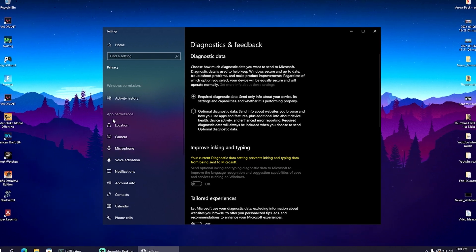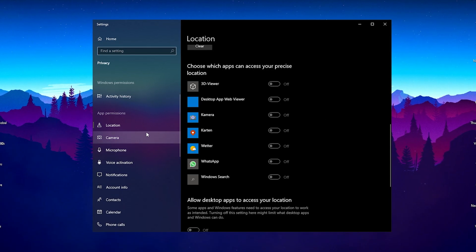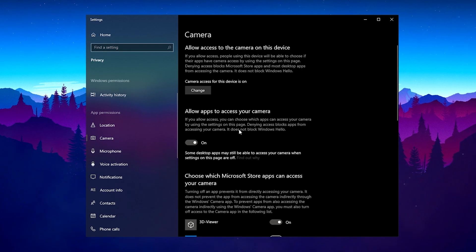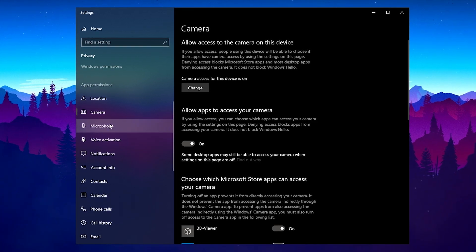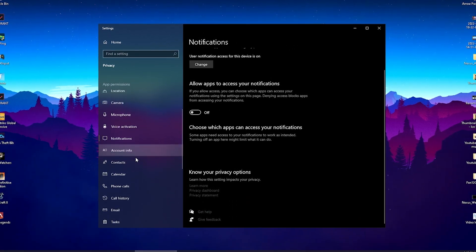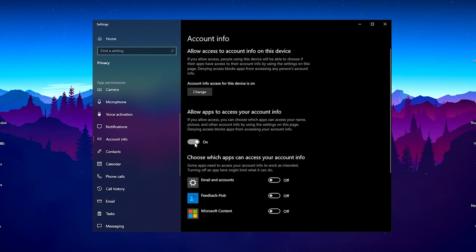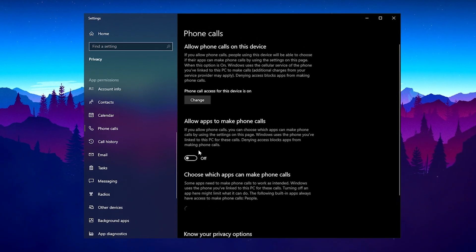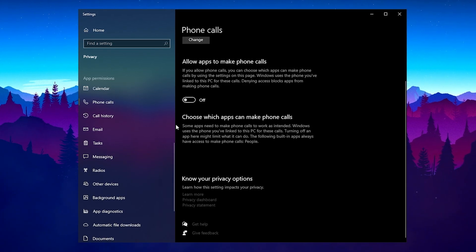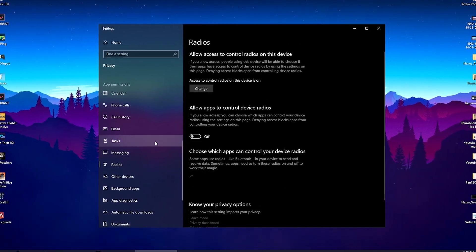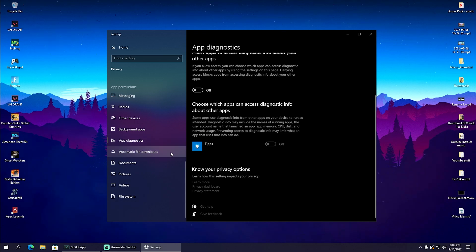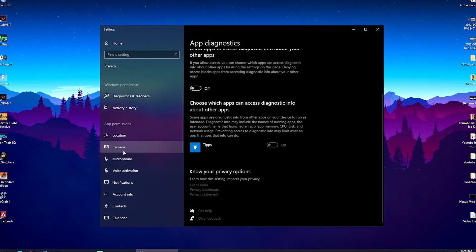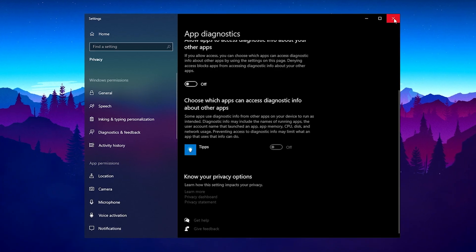Once we're done here, we can go over to app permissions. We have location, which we want to turn off for basically any application. Your camera you maybe have to leave on depending if you use a webcam—for me I use two webcams for recording so I can't turn it off. Same with microphone. But notifications I can turn 100% off. Allow apps to access your notifications—turn off. Account information, contacts, calendar, phone calls—turn off. Email, messages, radios—don't need it. App diagnostics, turn off. Simply turn off anything you don't need, besides camera, microphone, and voice activation, which are important for gaming.